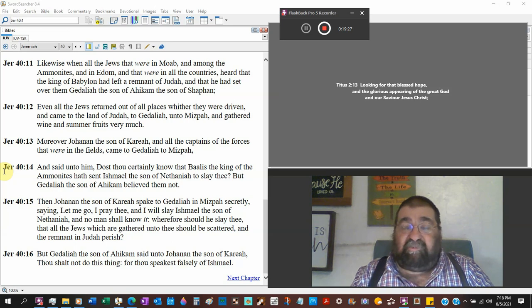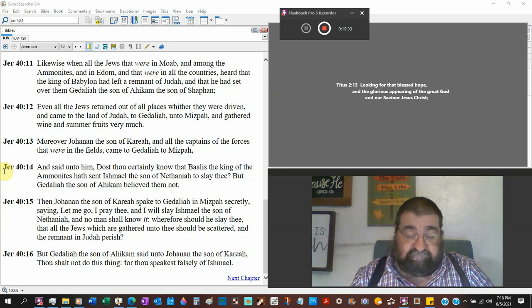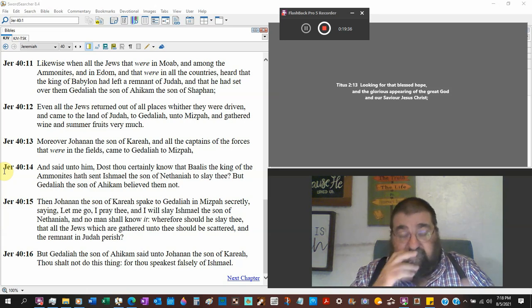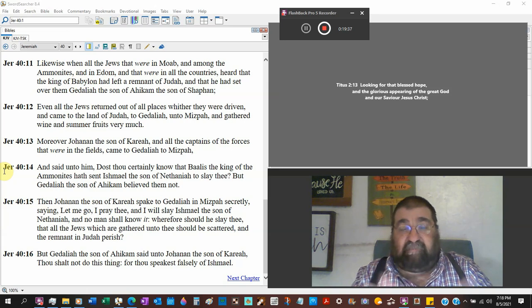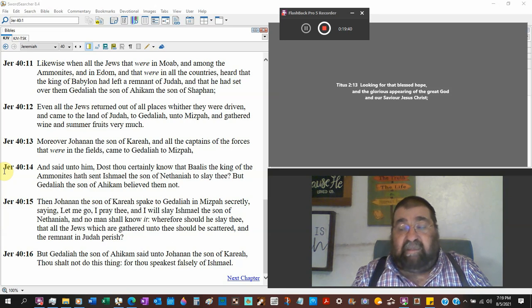Gedaliah should have did a little more investigation, but I don't believe what you said. That's it, that's the end of the chapter. But that's not the end of the story.